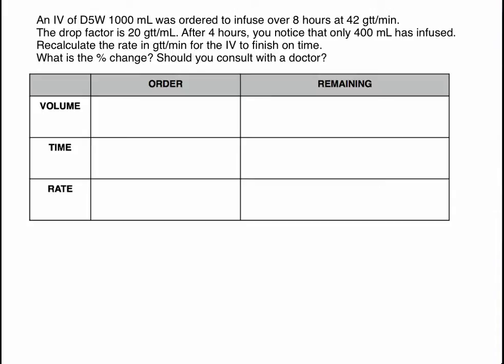How we're going to solve these problems is we're always going to keep in mind the order and the remaining — what remains when we come back to check. The most confusing part for students is that with these problems, they have no idea where to start and how to organize this information. I provide these charts as a learning tool, but on your quizzes and exams, you may not have this. It will be up to you if you find these helpful to create them yourself.